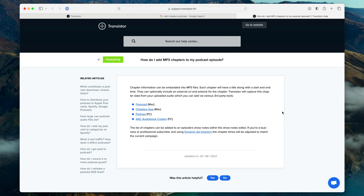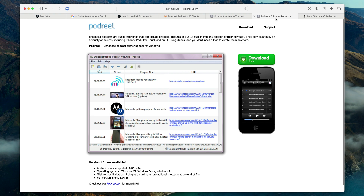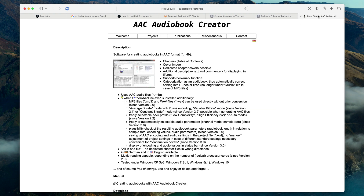To add chapters to your MP3 file before you upload it as a podcast episode, you're going to need some software. One is Forecast for the Mac, Podcast Chapters also for the Mac, Podreel for the PC, and AAC Audiobook Creator also for the PC.